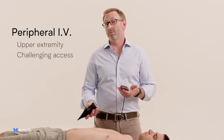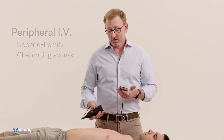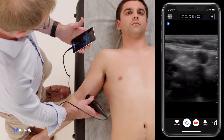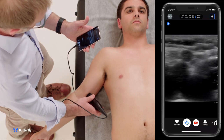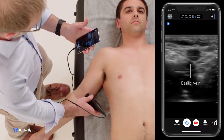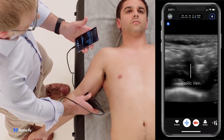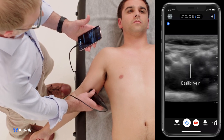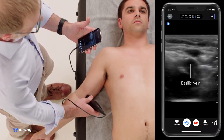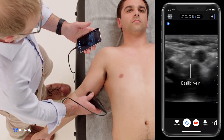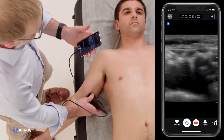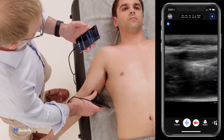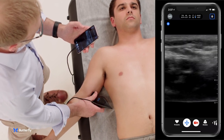First, we'll look at the basilic vein. We're going to look at the medial upper arm just above the elbow, and the basilic vein is right in the center of the screen here — anechoic, compressible. There's no adjacent artery for the basilic vein, which makes it a very attractive target for IV placement. You can identify it and cannulate it in a short axis like this, or you could turn and cannulate it in a long axis.